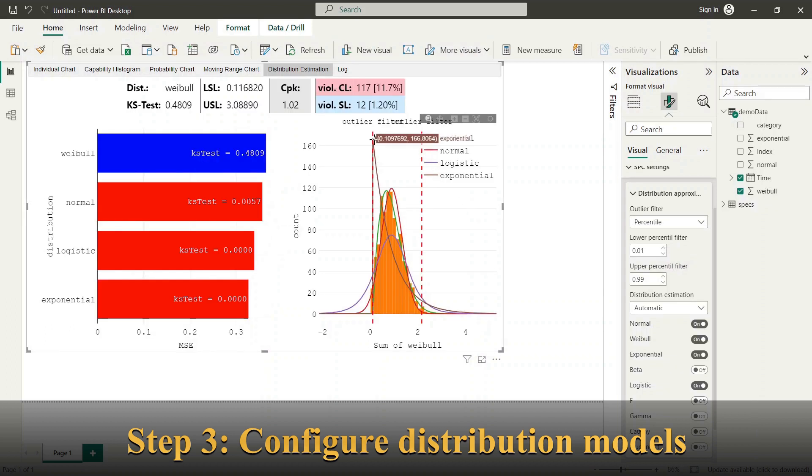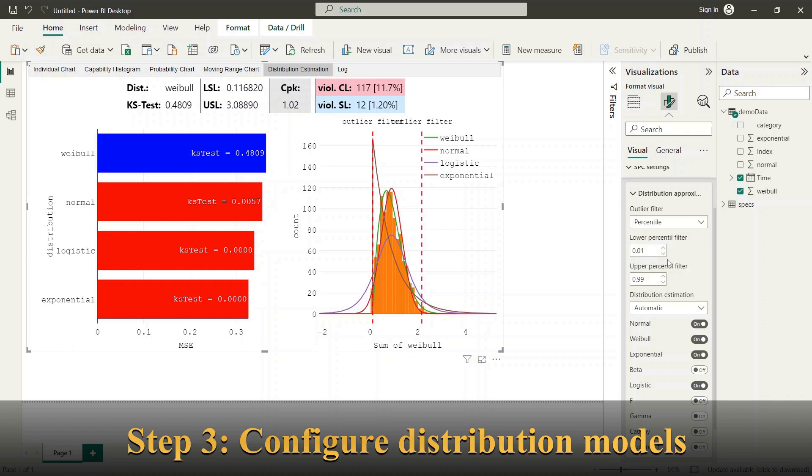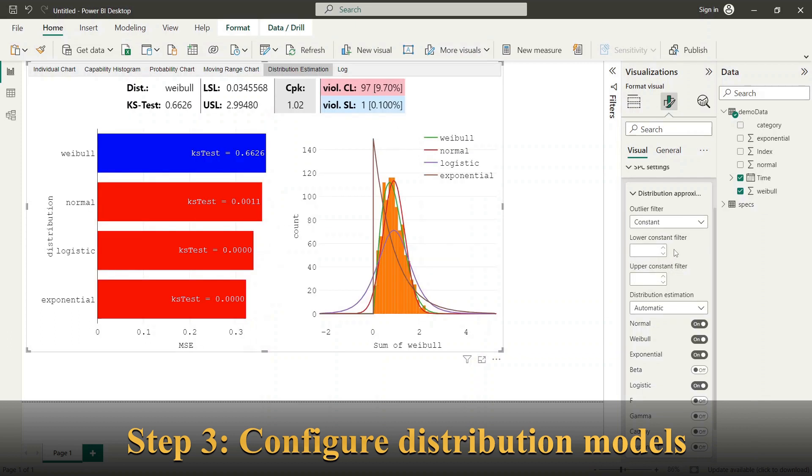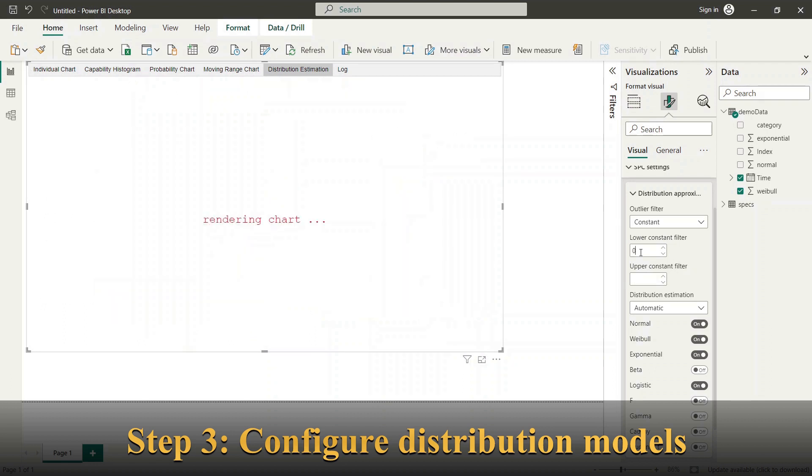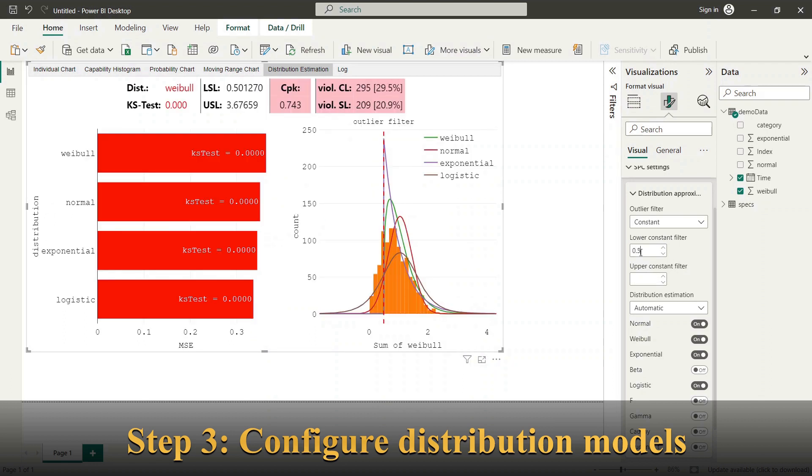Outlier filter is applied to original data series to remove extreme values which might falsify the estimation of distribution model. You can choose between percentile based filter and manual constants.